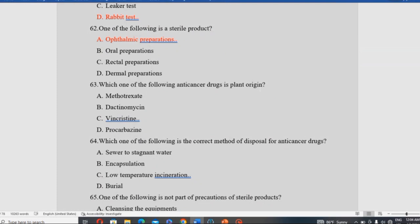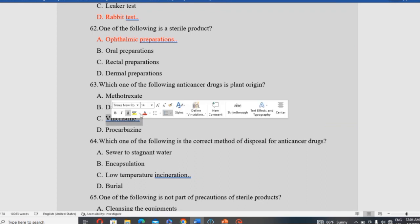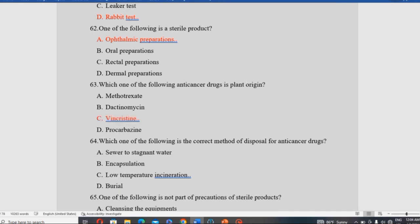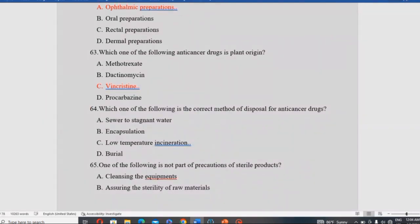Which one of the following anticancer drugs is of plant origin? Vincristine and Vinblastine are of plant origin. The correct method of disposal for anticancer drugs such as methotrexate and dactinomycin, as cytotoxic waste products, is low-temperature incineration — not encapsulation or burial.